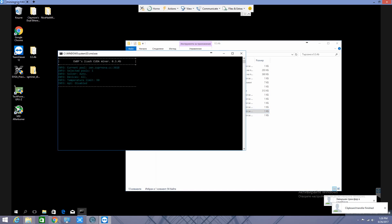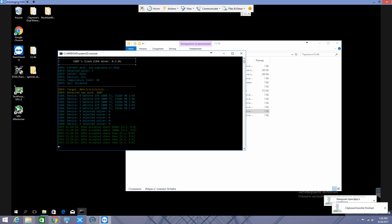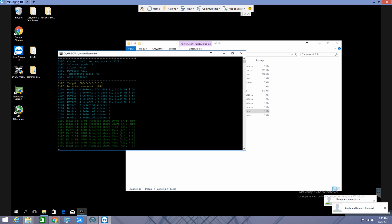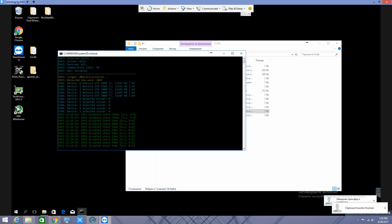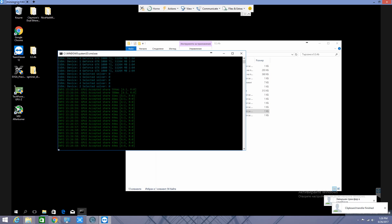I got 1080 Ti on Nvidia, and that's in total 3500 sols on Zencash.